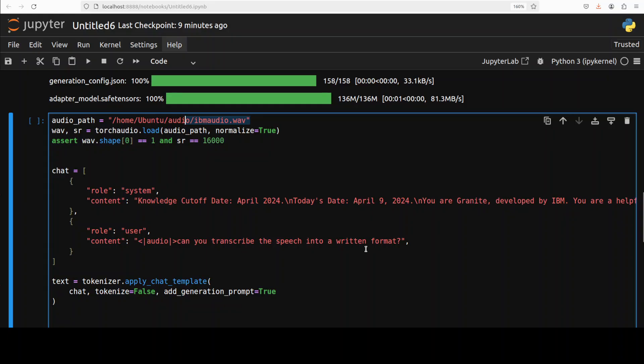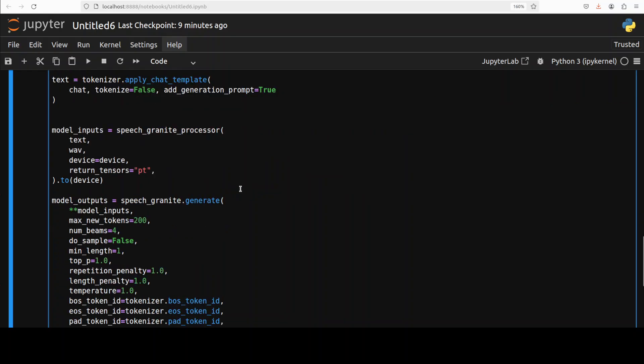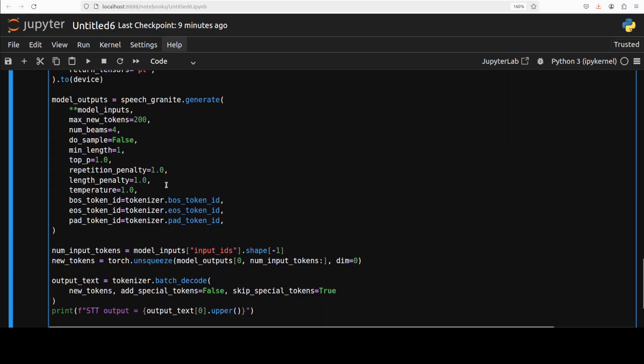We are tokenizing it or encoding it for the model. Model is generating the output as you can see here after speech is prepared, and then we are decoding it back and printing the output.